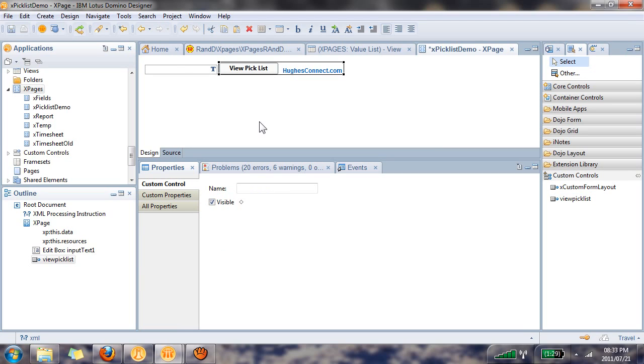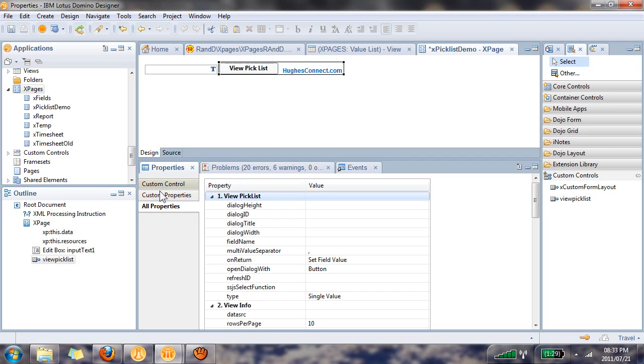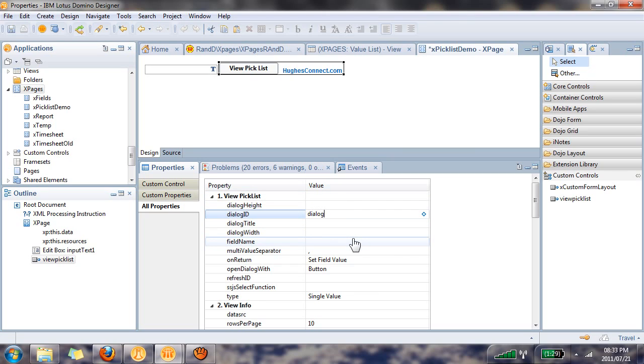So we're almost done. The only thing that we need to do now is populate some of the properties of the view pick list custom control. Let's start with dialog ID - I'm just going to call it dialog one. If you add more than one pick list custom control to your X page, it's important that this ID is unique per pick list.